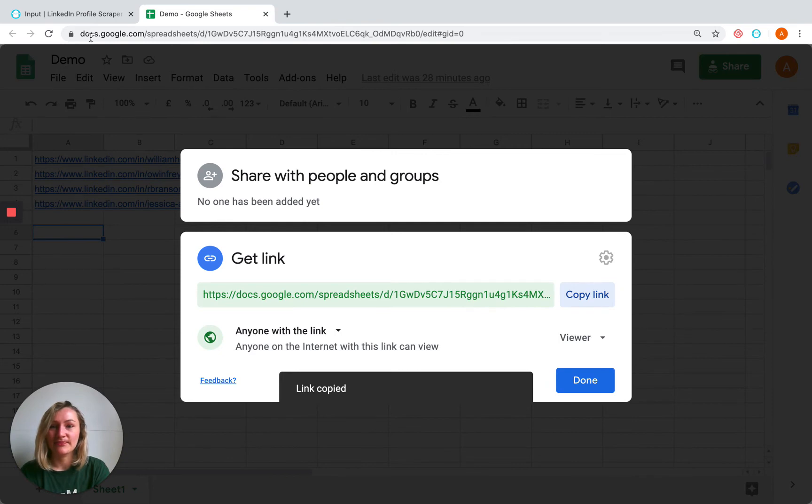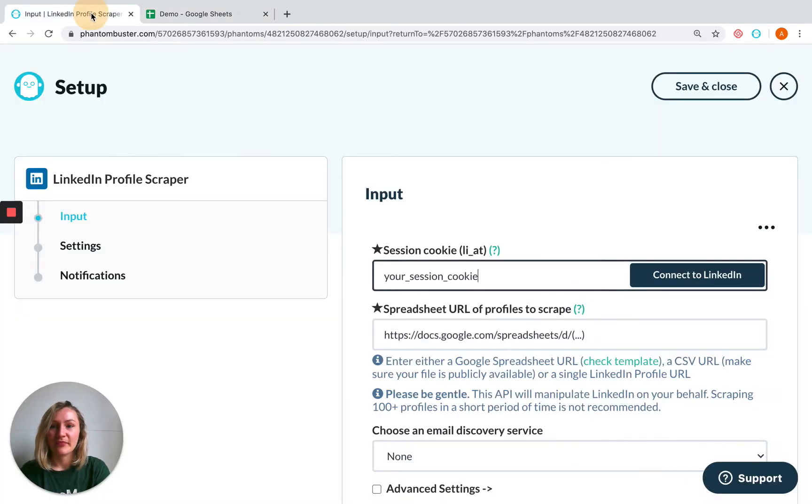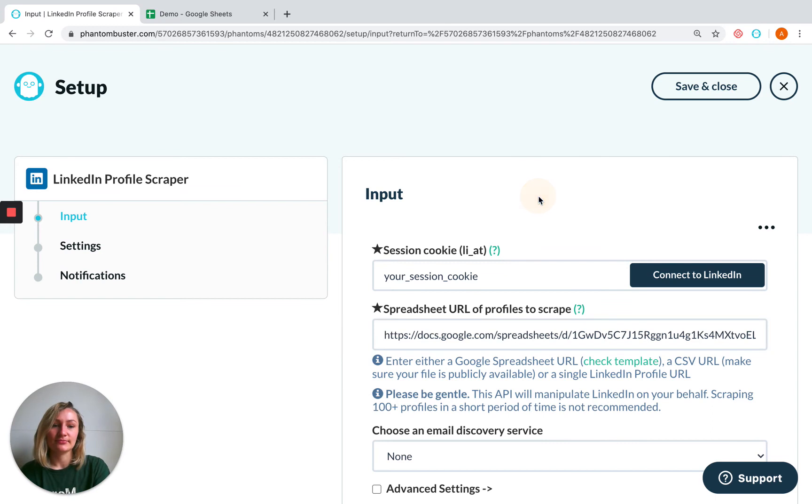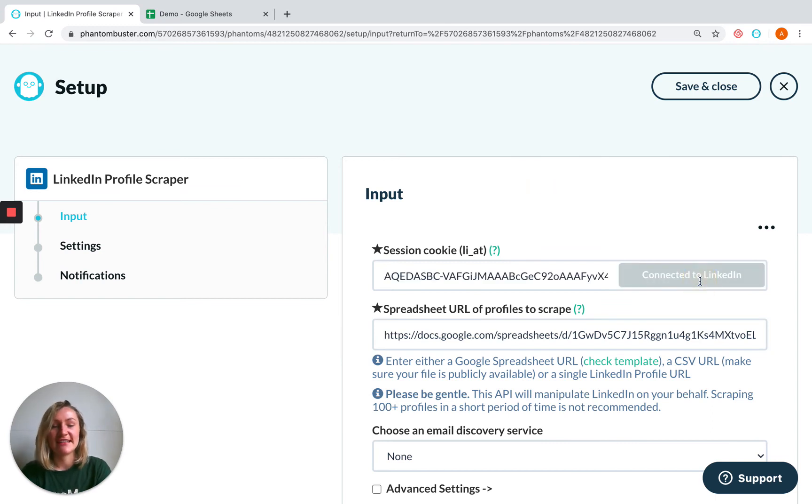Then go back to your phantom setup and this is the link that you will paste. You'll also need to make sure you've entered your session cookie and anything else you need to set up the phantom.